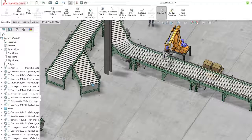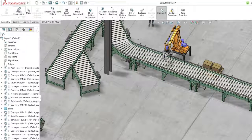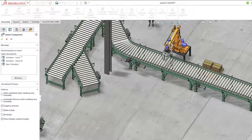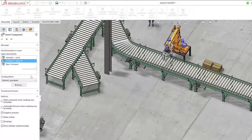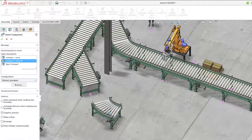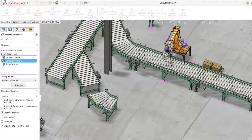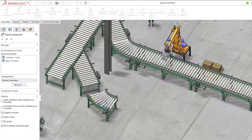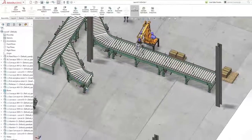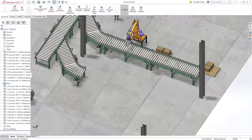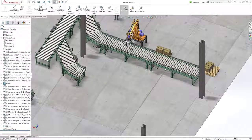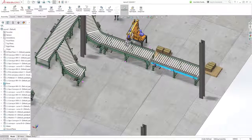As an asset approaches another, snap lines appear indicating that a magnetic mate can be applied between the connection points of the two models, and when the component is dropped, the magnetic mate is applied.